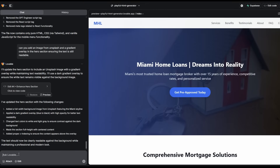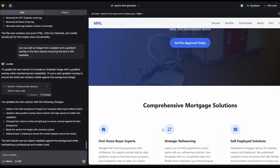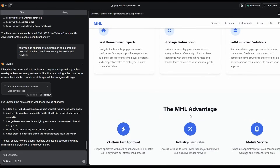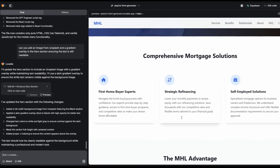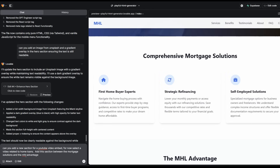Lovable has done exactly what I asked — it's put in a gradient and an image, so that looks much better as a landing page and hero image. The next thing we're going to do is ask it to add a video section between the mortgage solutions and the MHL advantage. It's going to be an embedded YouTube video. I've typed: add a new section for a YouTube video embed; for now, select a video related to home loans. We can update the actual video link at any time, and add the new section between the mortgage solutions and the MHL advantage.